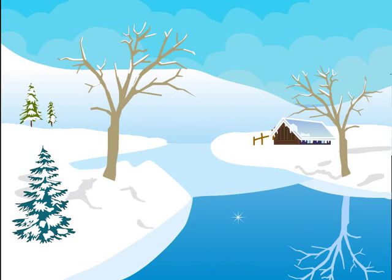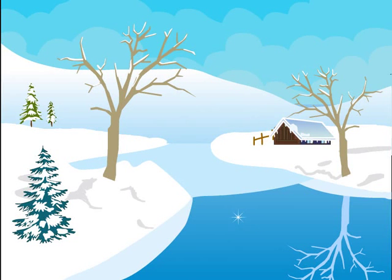The anomalous expansion of water plays an important role in the survival of aquatic animals and plants in cold countries.